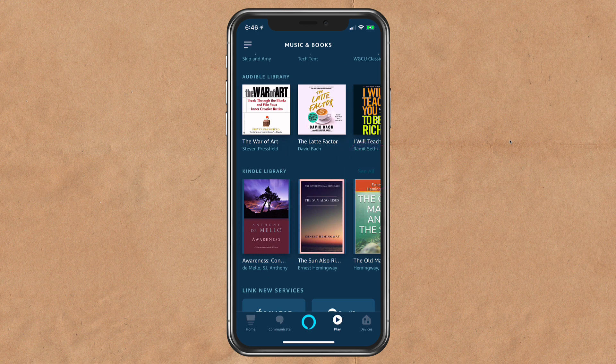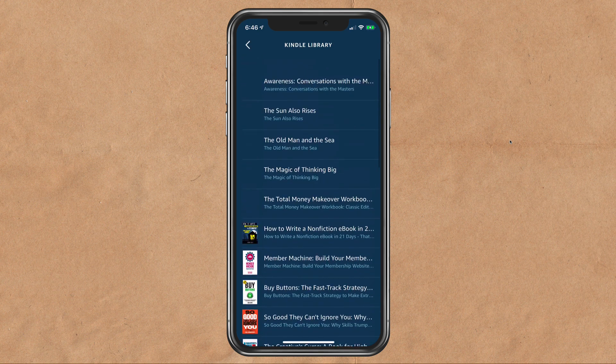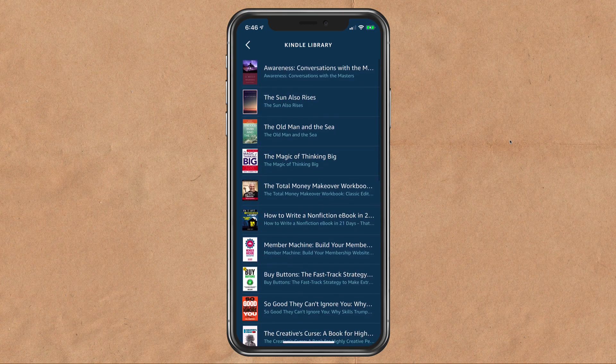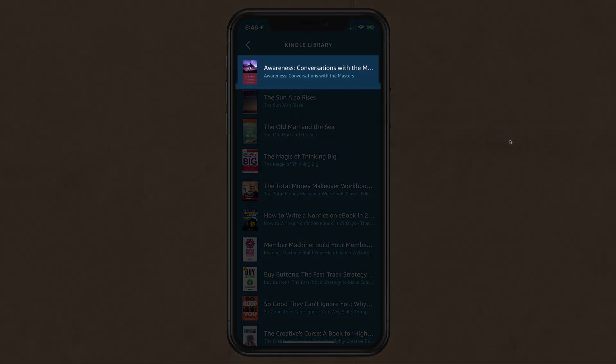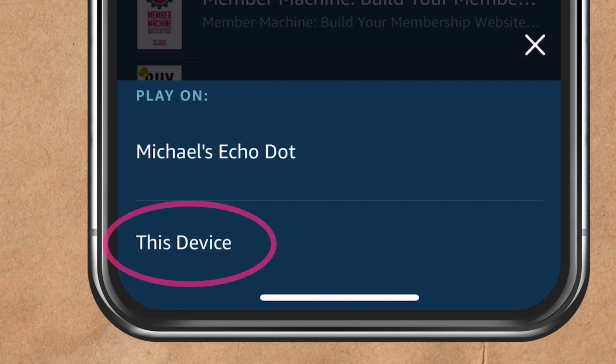Click See All to see the entire library. These are all the Kindle books that I have currently installed. All I need to do is press on one, and now I can decide whether I want to listen to this on my Echo Dot or if I want to listen to it on my iPhone — so I can just listen to it like I would a podcast or any other Audible book.